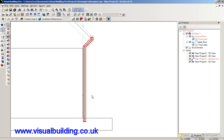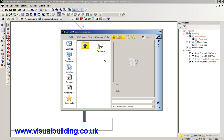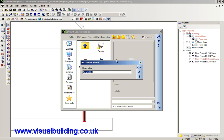And there is the drain pipe. I right-click this and I can now save this to the catalogue in my folder. I shall create a new folder called downpipes.